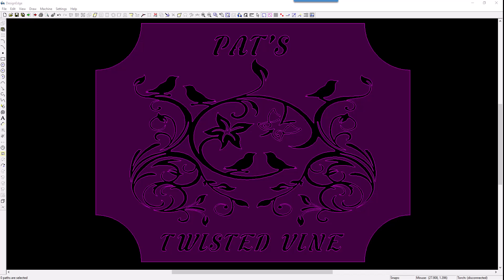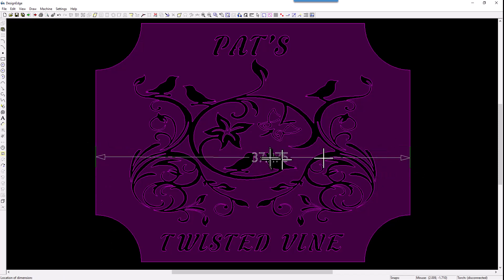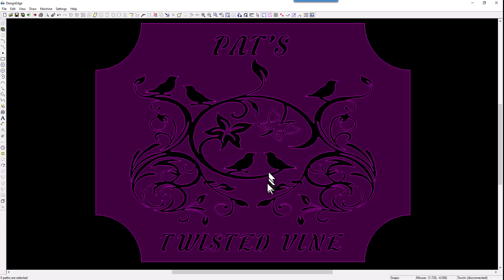I don't know if it was drawn or if it was a combination of an original design that was modified, but as I look at the design, let's take a look at the dimensions of this here. Go midpoint here to midpoint here. And this sign is 37 inches wide.